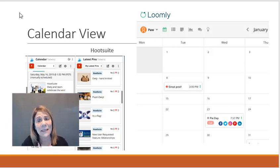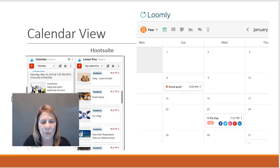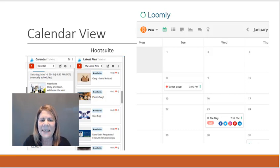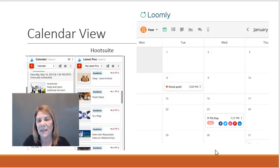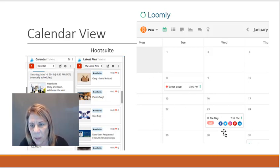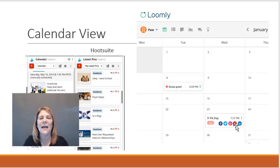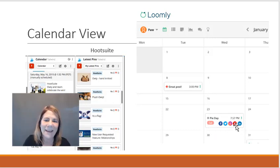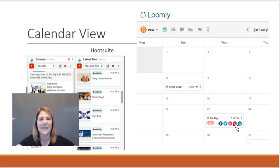The next one is the calendar view. I personally liked Loomly's calendar view better. If you look over here at Hootsuite, it has each day listed and what's there. But personally I like this view because you can see right here on the 23rd all these places are getting a post.